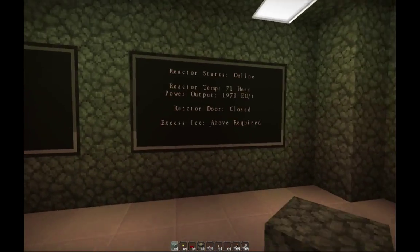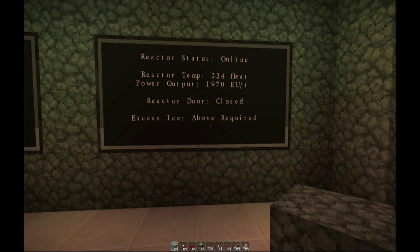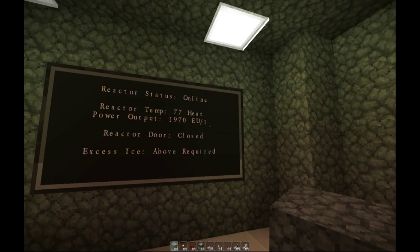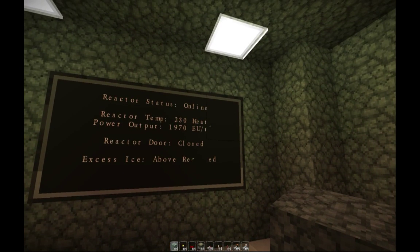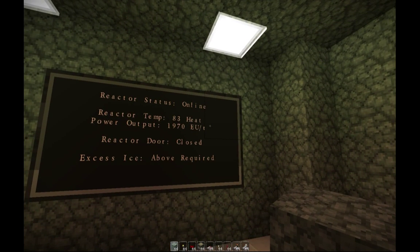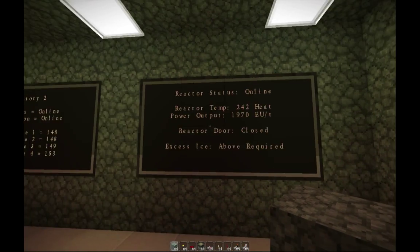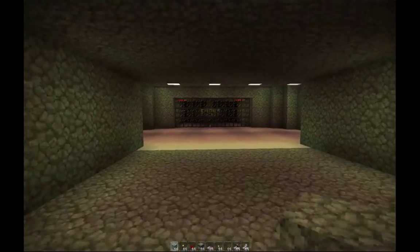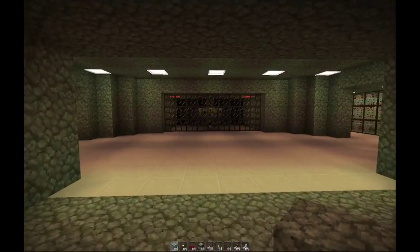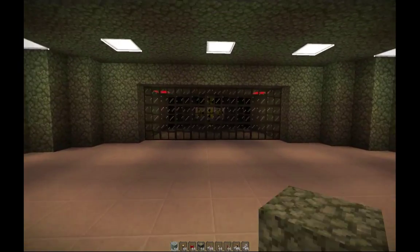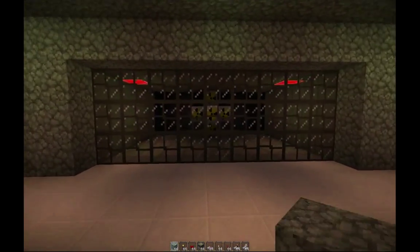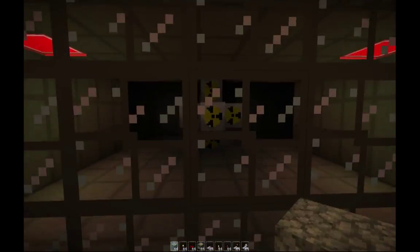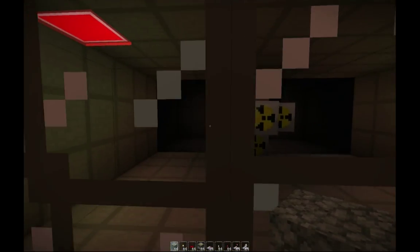Now if we come over here, we'll notice that our reactor is online. First of all you see the reactor temp, which will fluctuate - it will go to about 300 and then go back down to zero. We also have our output. Now if we come up to the reactor itself, we'll notice that there are these four lights that will turn on - a nice little indicator that lets me know the reactor is online and running.